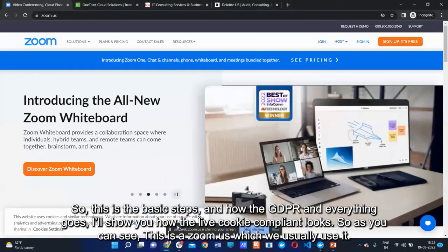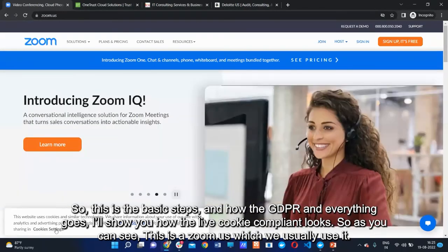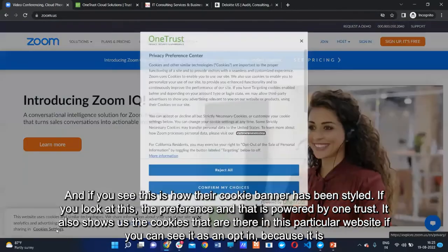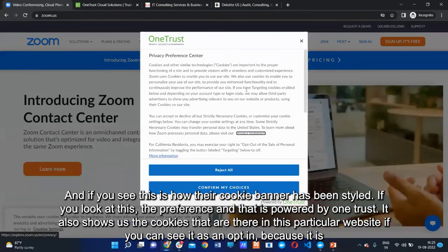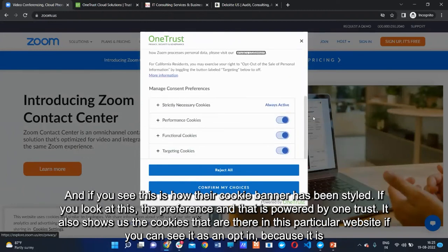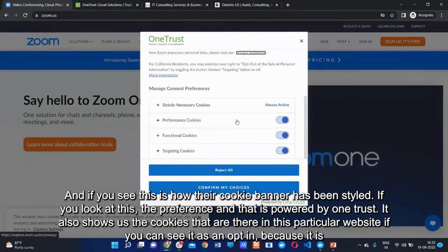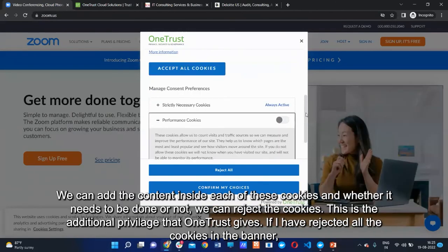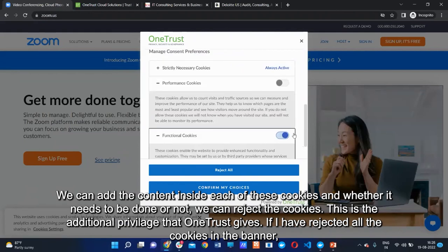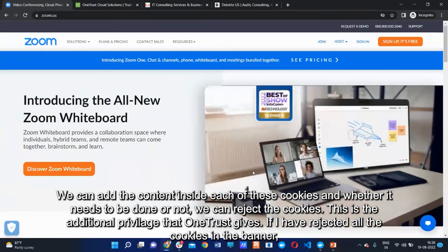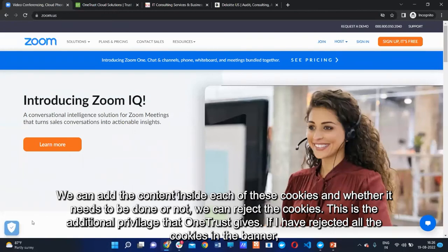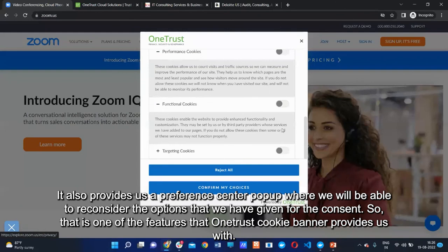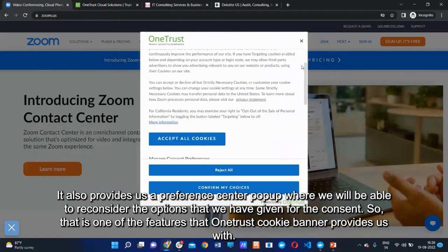Let me show how the live cookie compliance looks. This is Zoom, which we commonly use — here you can see how their cookie banner has been styled. The preference center, powered by OneTrust, shows the cookies on the website. It is an opt-in setup — cookies are already enabled and can be disabled and customized. You can add content inside each cookie category and reject cookies from here.